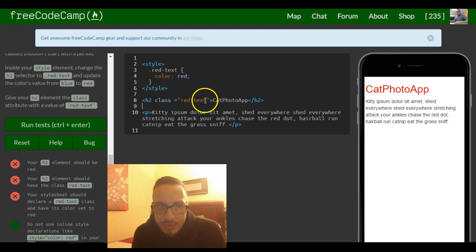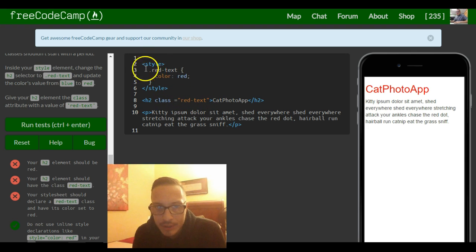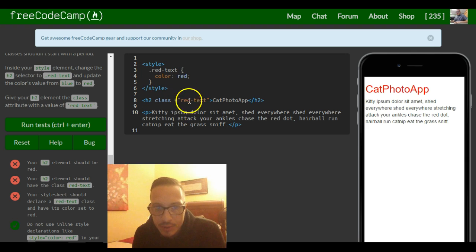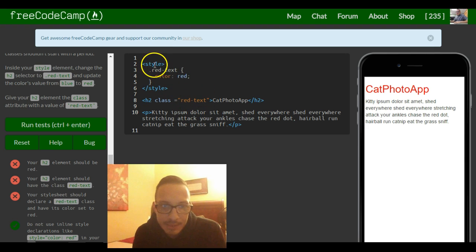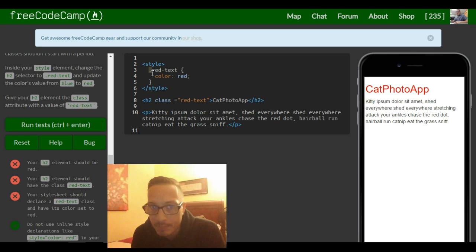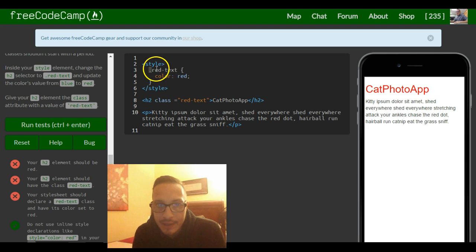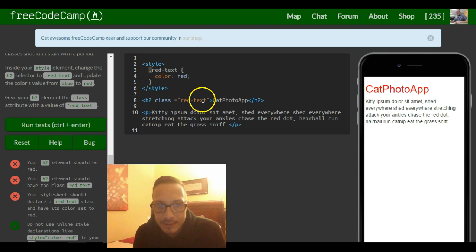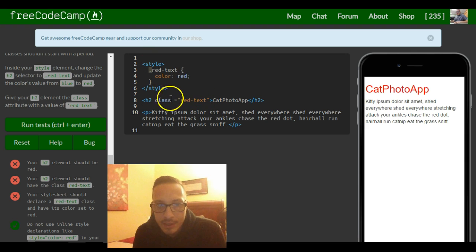So classes you can name anything you want. Just make sure that when you call it up here in the style tag, that it's also that same class name except in the style tag you do start classes with a period and that lets the element be selected.